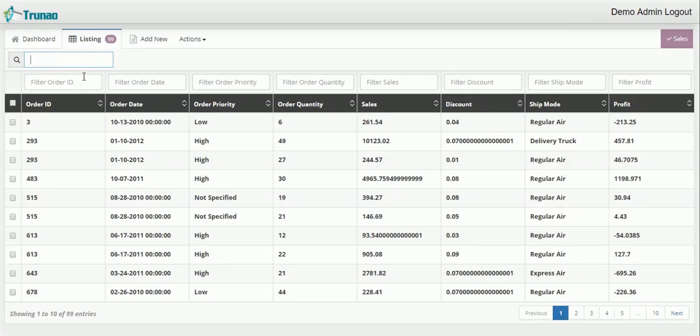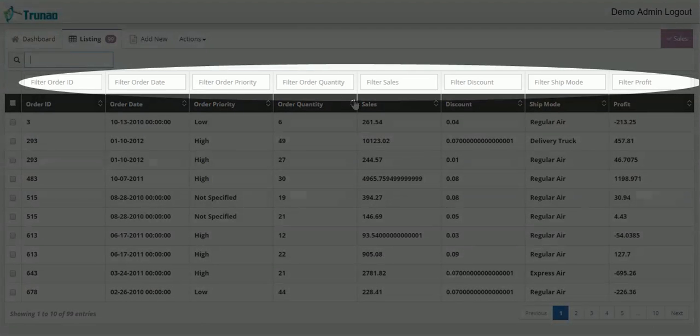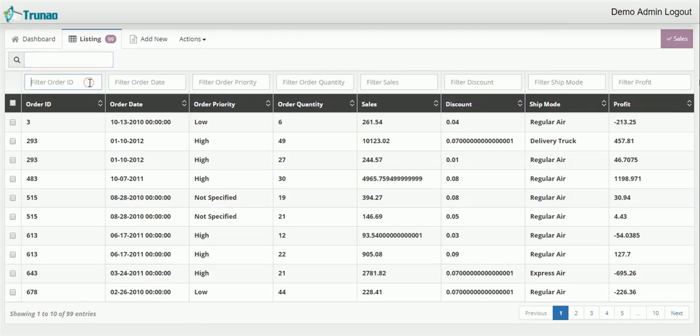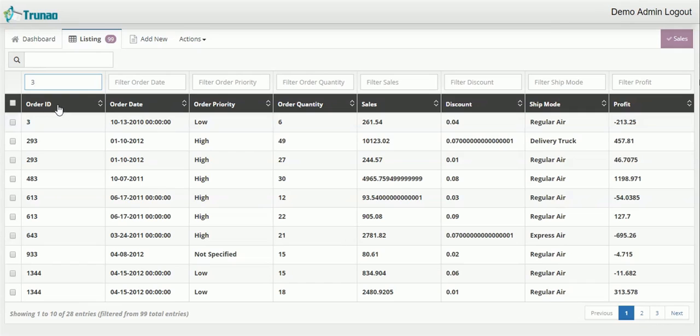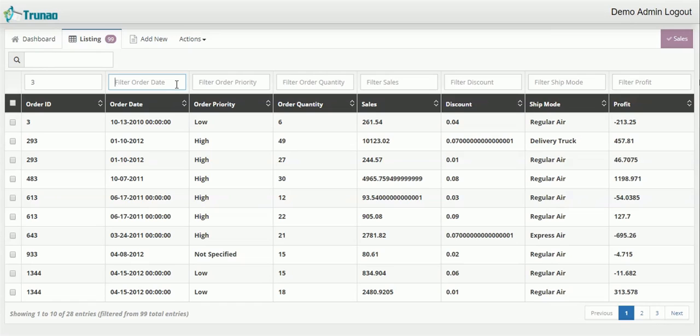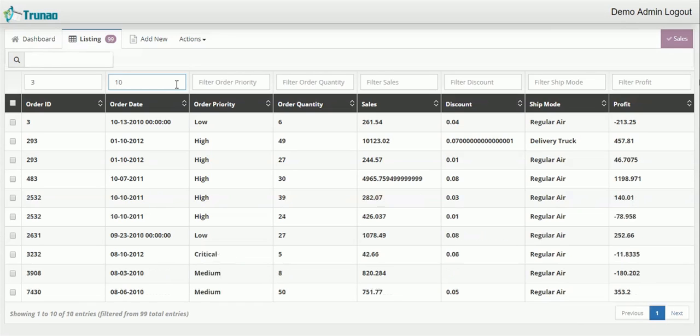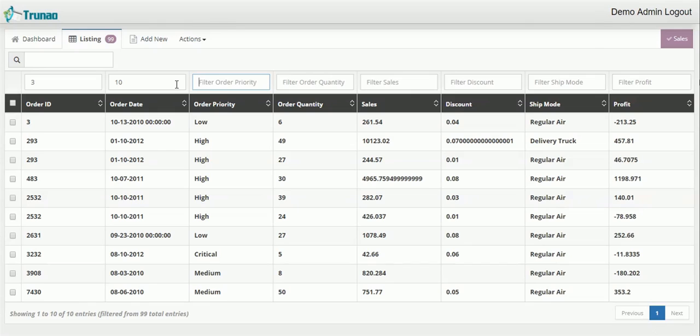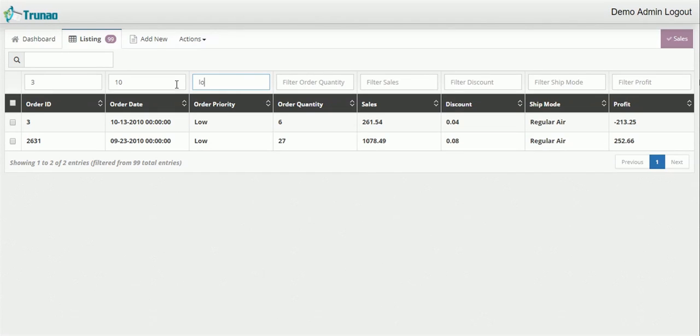Now along with the global filter there is a separate column filter that you can use. So let me type in a 3 for column for order ID and you find 3's that are in each entry on that column. Let me go to order date and type in a 10. We'll find entries that are related to 10. We'll make order priority low. And now you get 2 entries for order priority. So you can really narrow down what you're looking for using this filter.